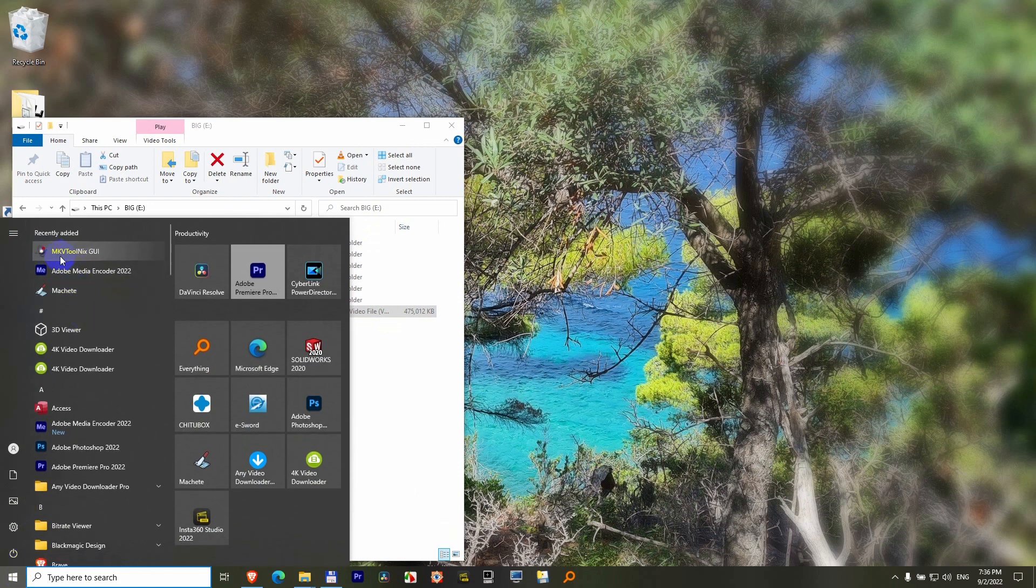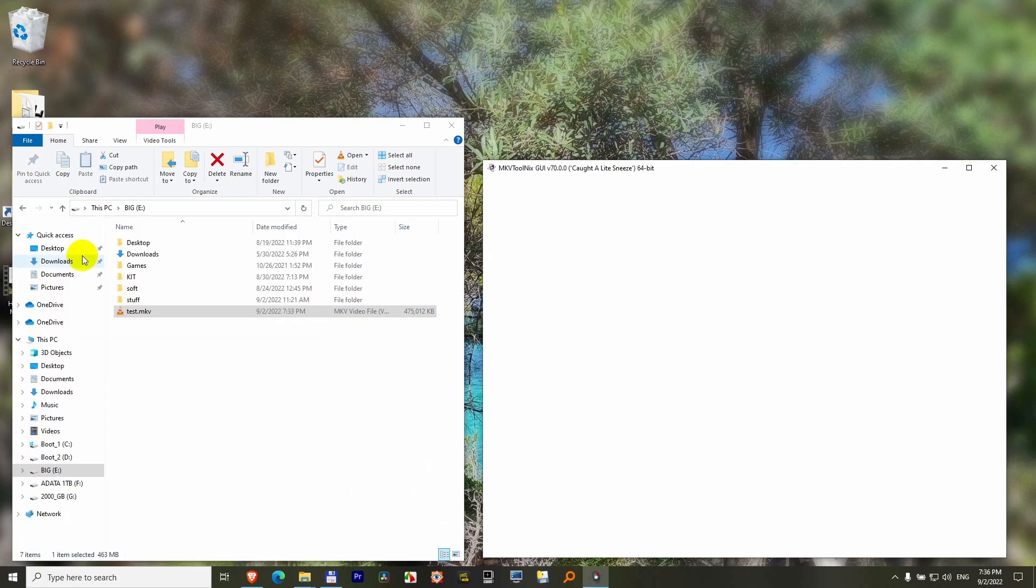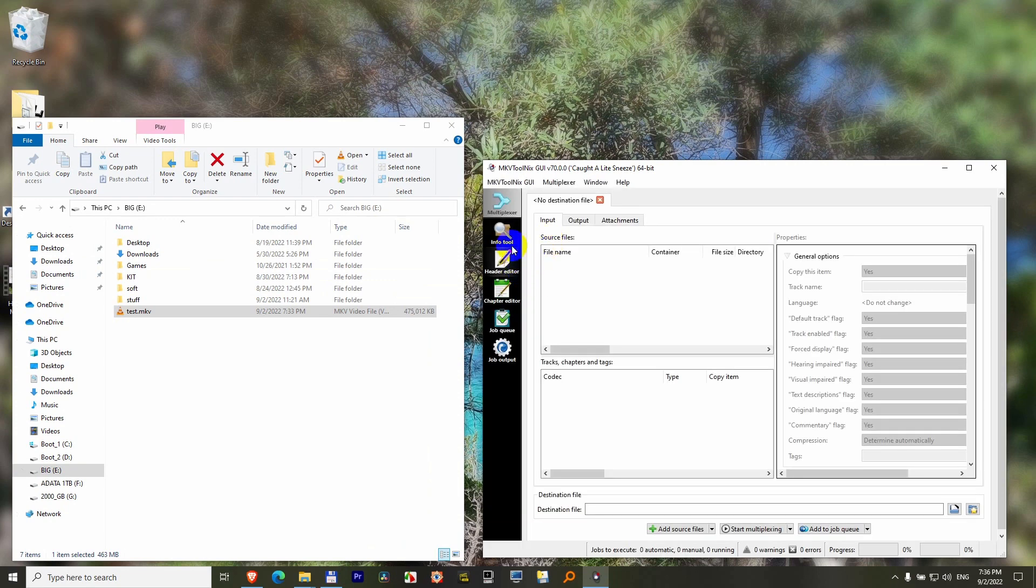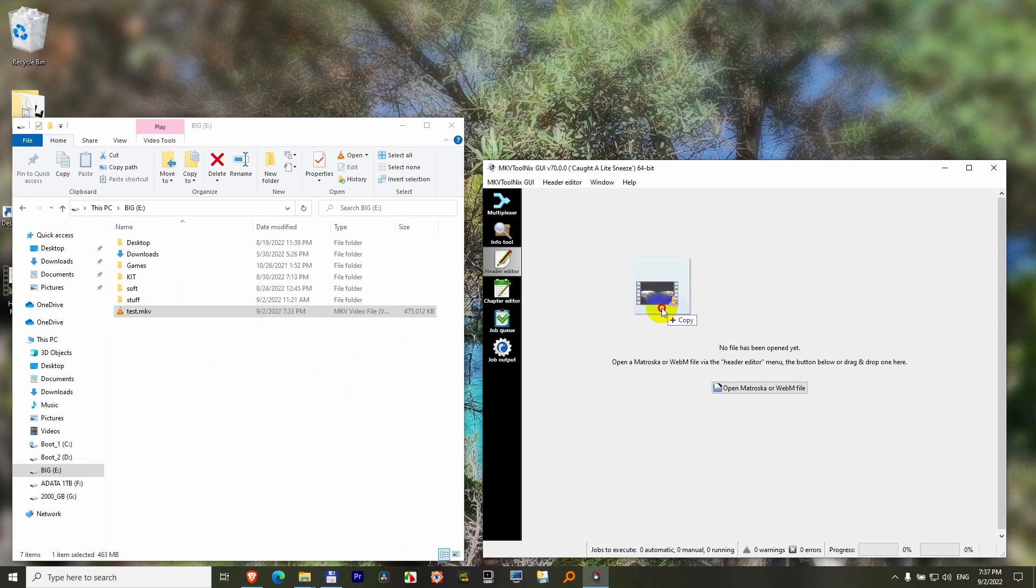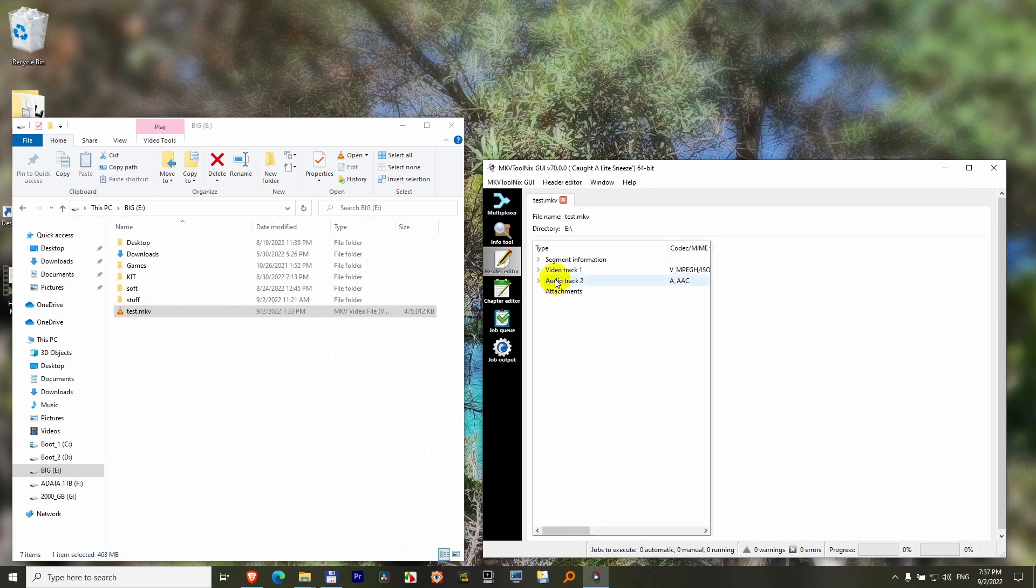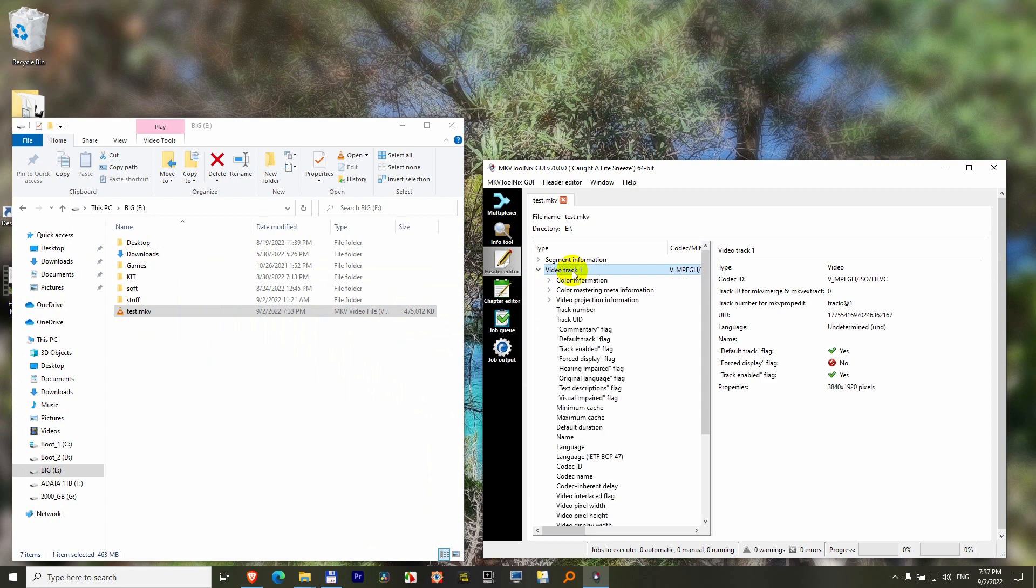Download and install MKV ToolNix. Go to Header Editor. Drag the MKV file onto the program and drop it. It has a video section—double-click to open it. Then open Video Projection Information.